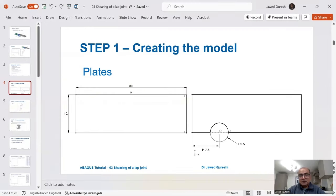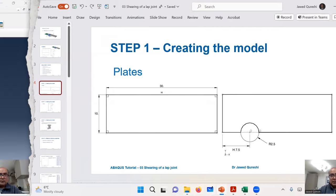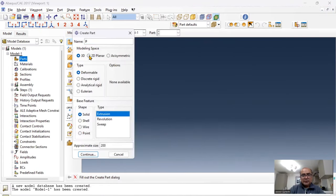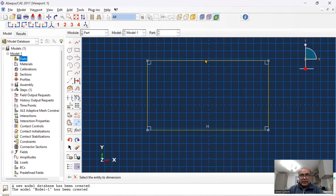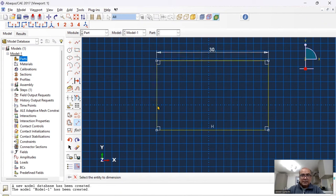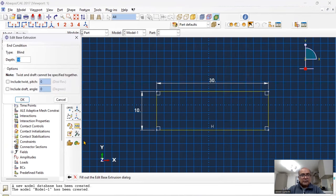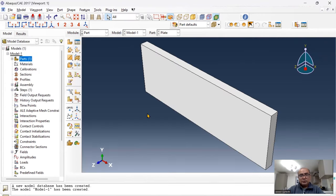The first step is creating the geometry. I'll start with Abaqus Standard, creating a 3D deformable solid extrusion with size 100. I'll create a rectangle and adjust its dimensions: 30 millimeters long, 10 millimeters wide, and 1.5 millimeters in depth. You'll be able to see this plate. Now I want to create a bolt hole.